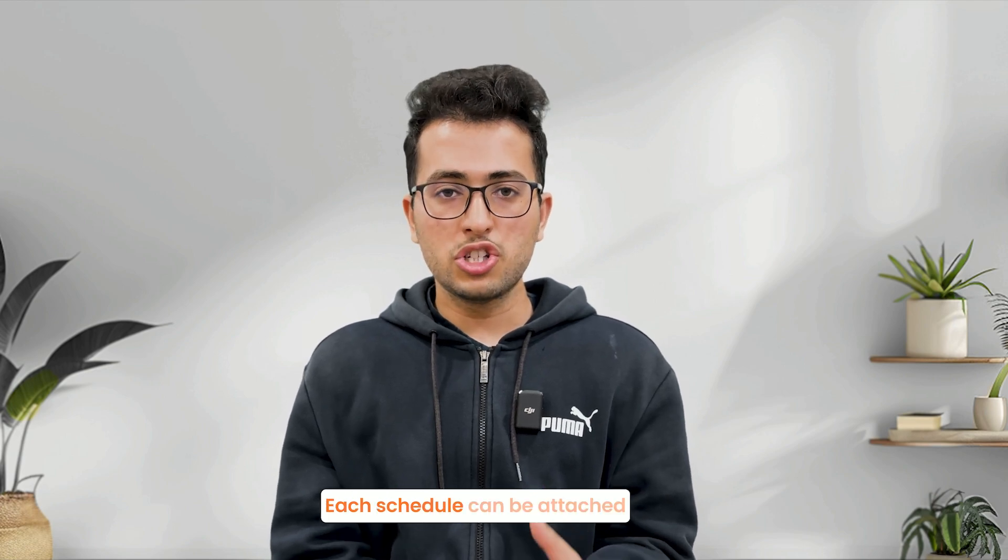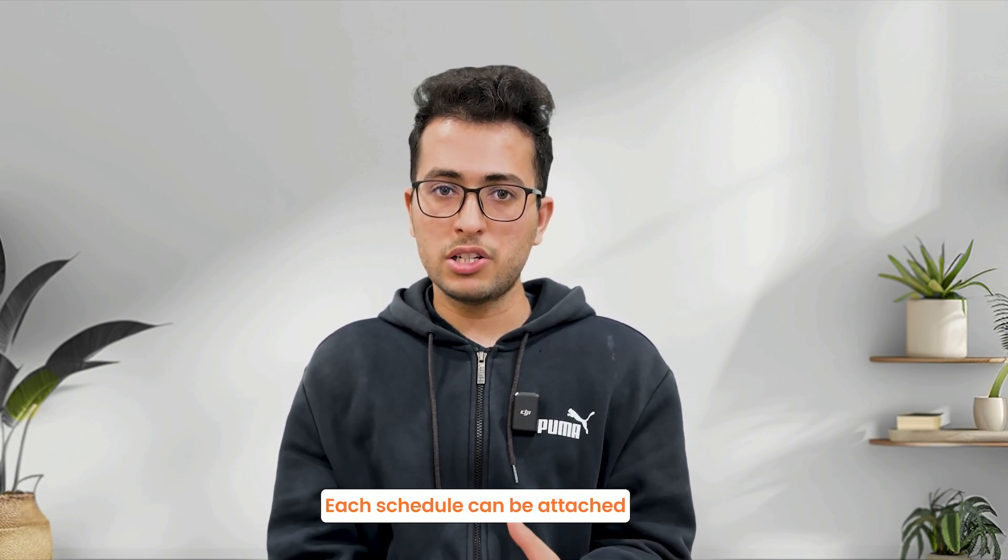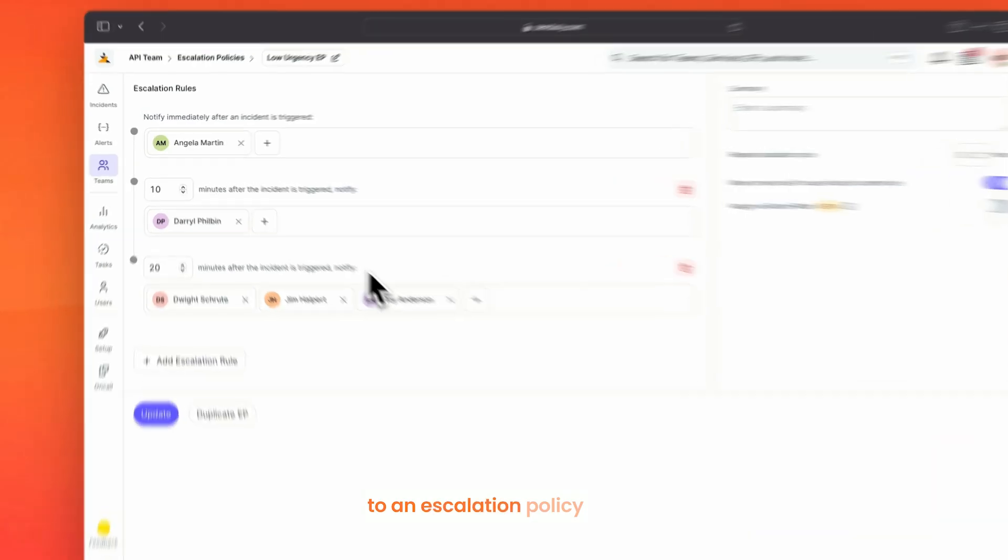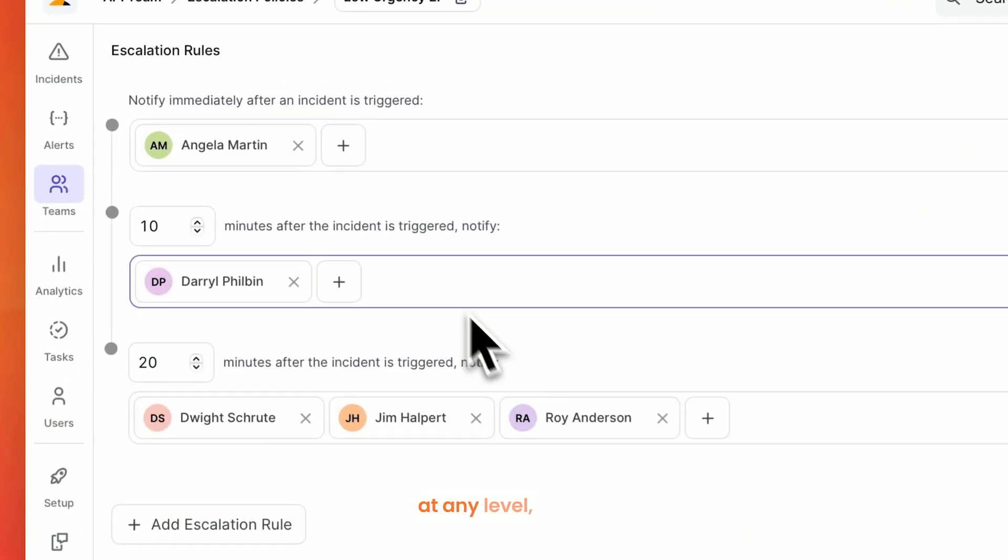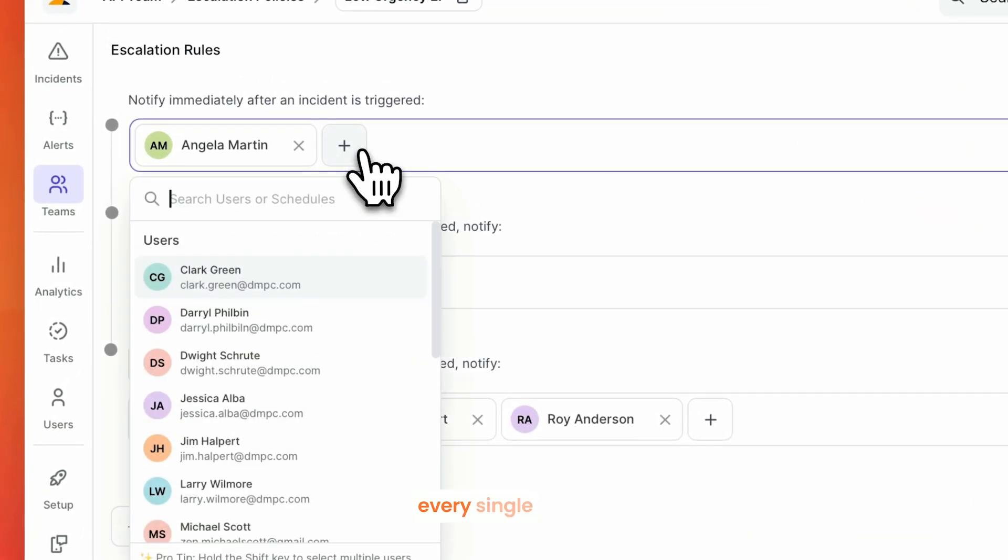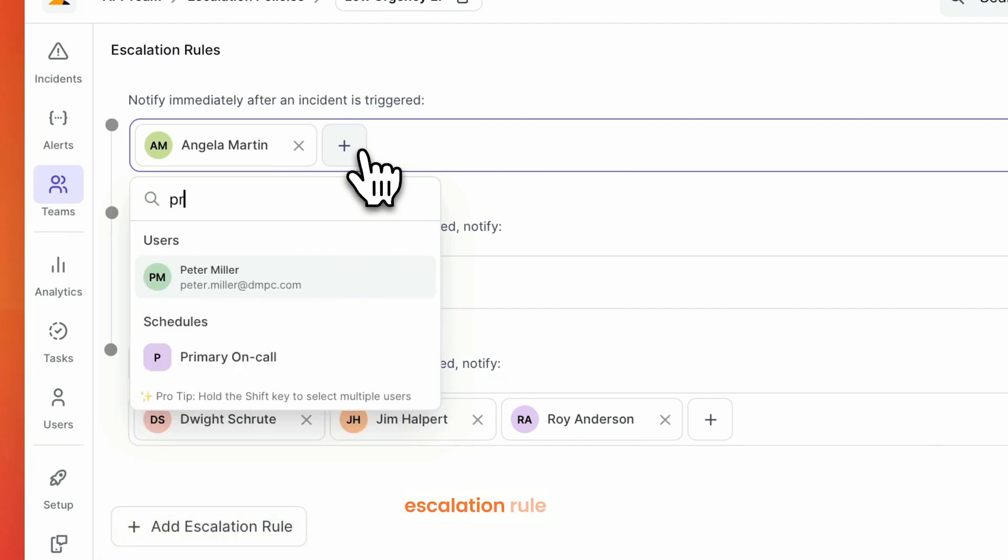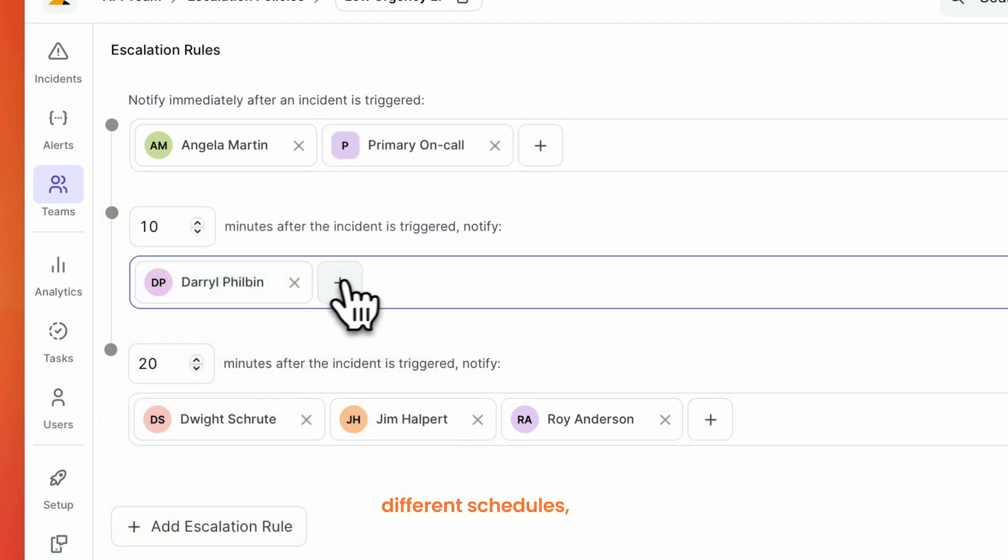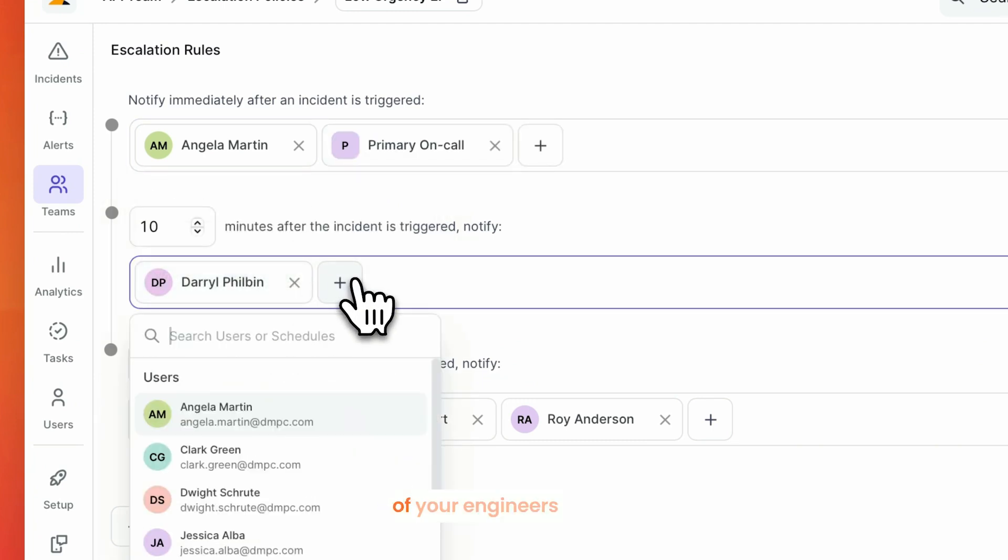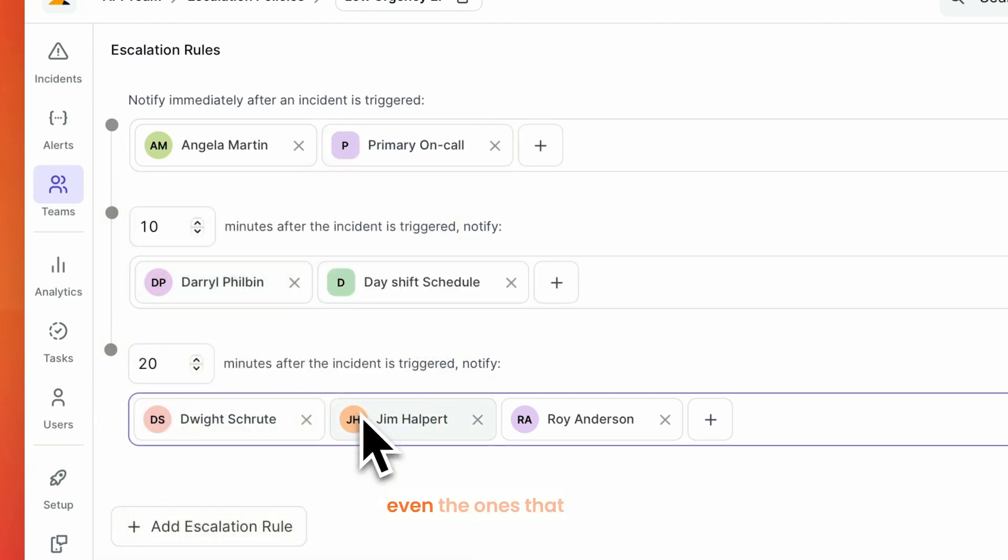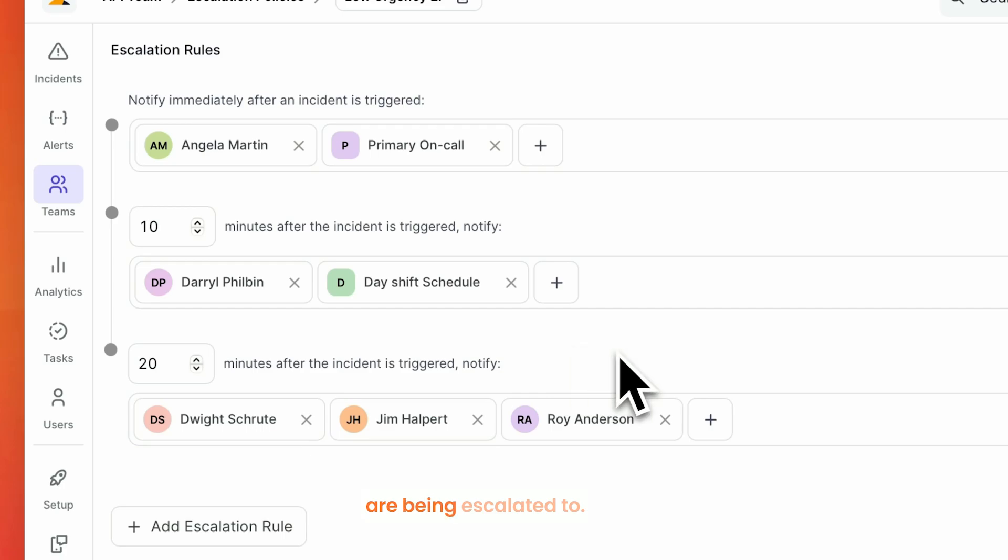Each schedule can be attached to an escalation policy at any level, which means every single escalation rule can have different schedules, so that none of your engineers would have to be fatigued, even the ones that are being escalated to.